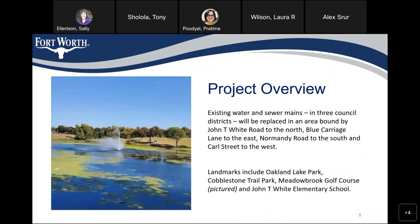In this project, we are going to replace the existing water and sewer mains in three different council districts. The area of the replacement is bounded by John T. White Road to the north, Blue Carriers Lane to the east, Normandy Road to the south, and Carl Street to the west. Landmarks include Oakland Lake Park, Cobblestone Trail Park, Meadowbrook Golf Course, and John T. White Elementary School.